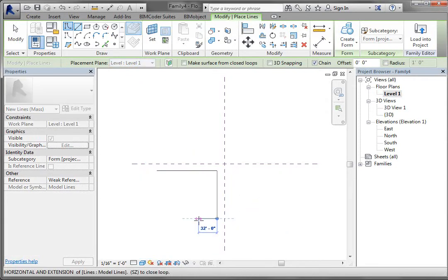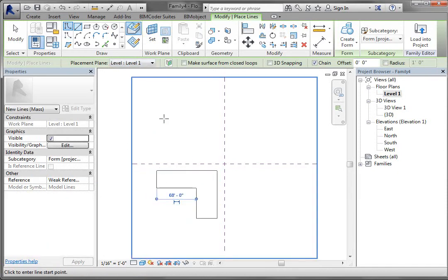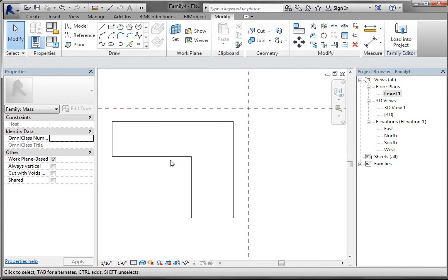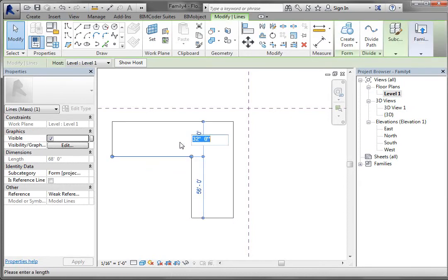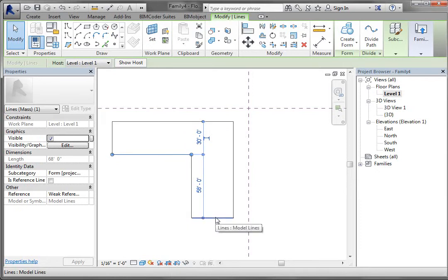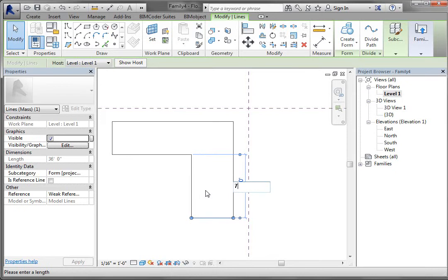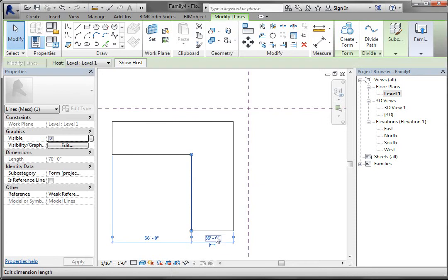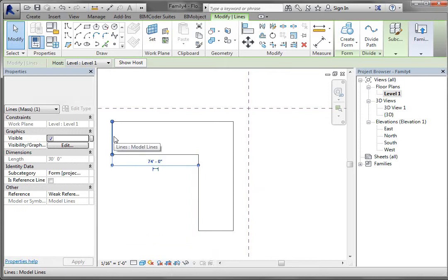Left click, left click — not being overly precise about how big things are. Once I get to that point I'm going to select Modify to stop the line command, then I'm going to tab until I select this single line and change that to 30 using the listening dimension. Then I'll select this single line and change that to 70. I can tab, select that line, change it to 30, and then tab, select that line, and change it to 70. So we've got an even L there.